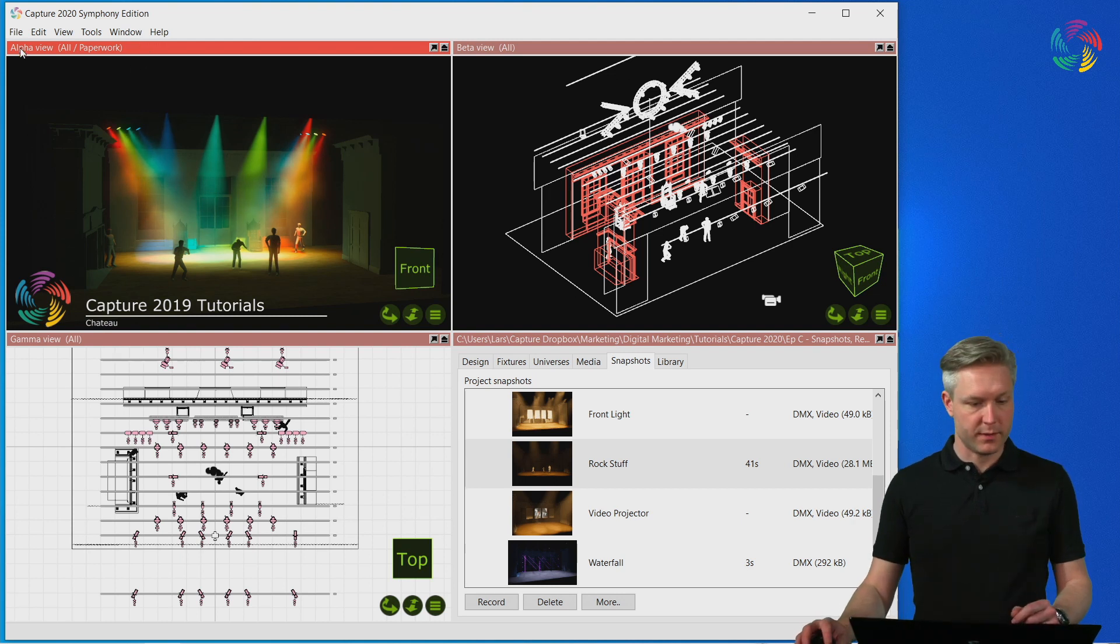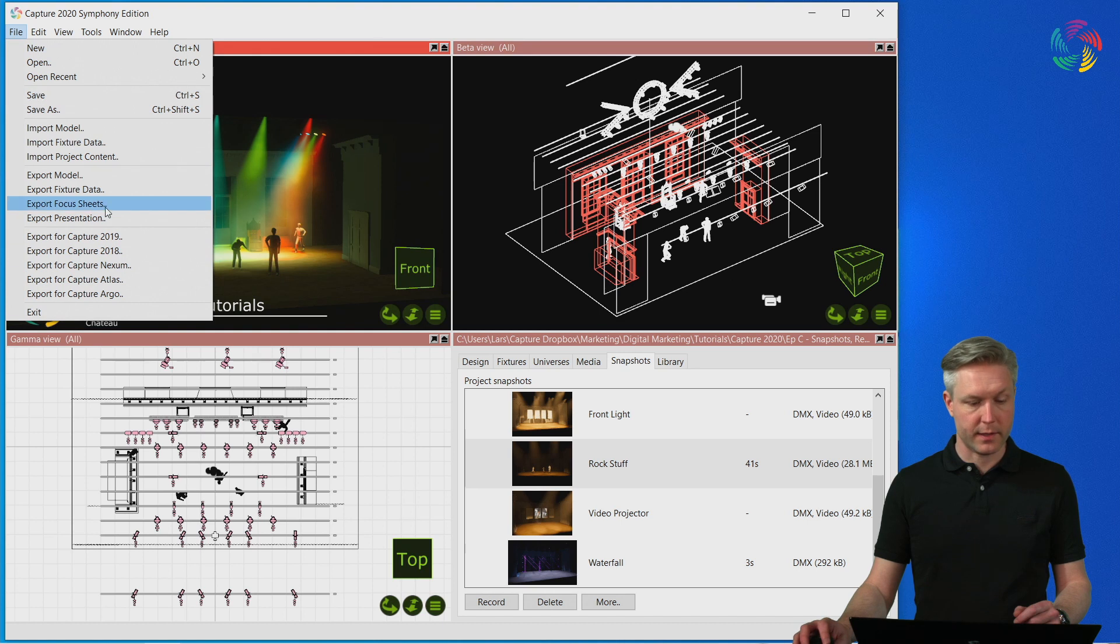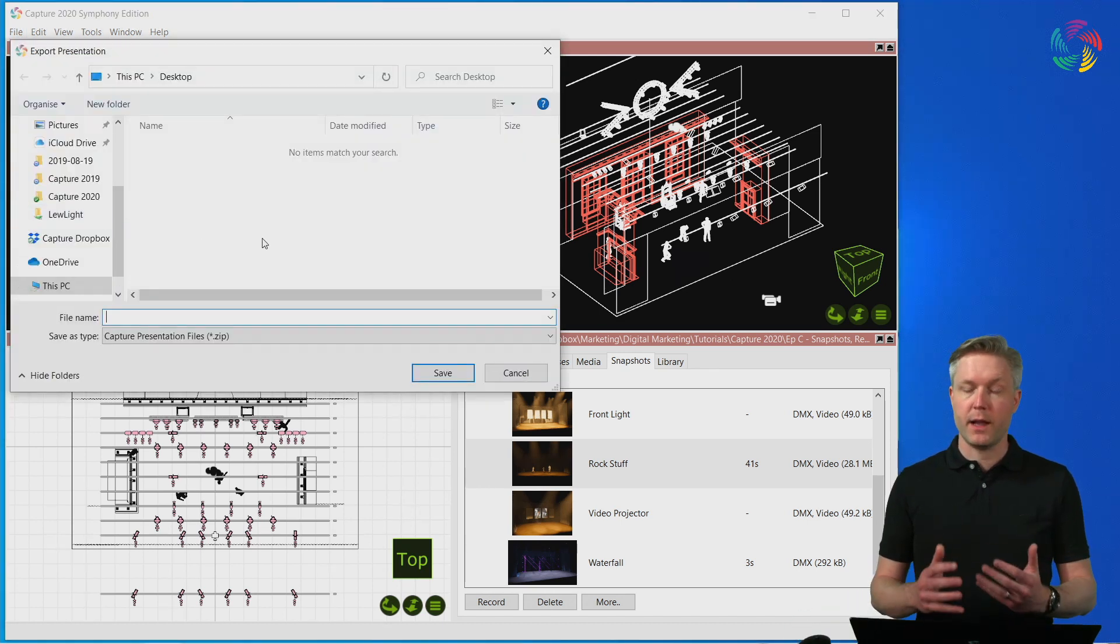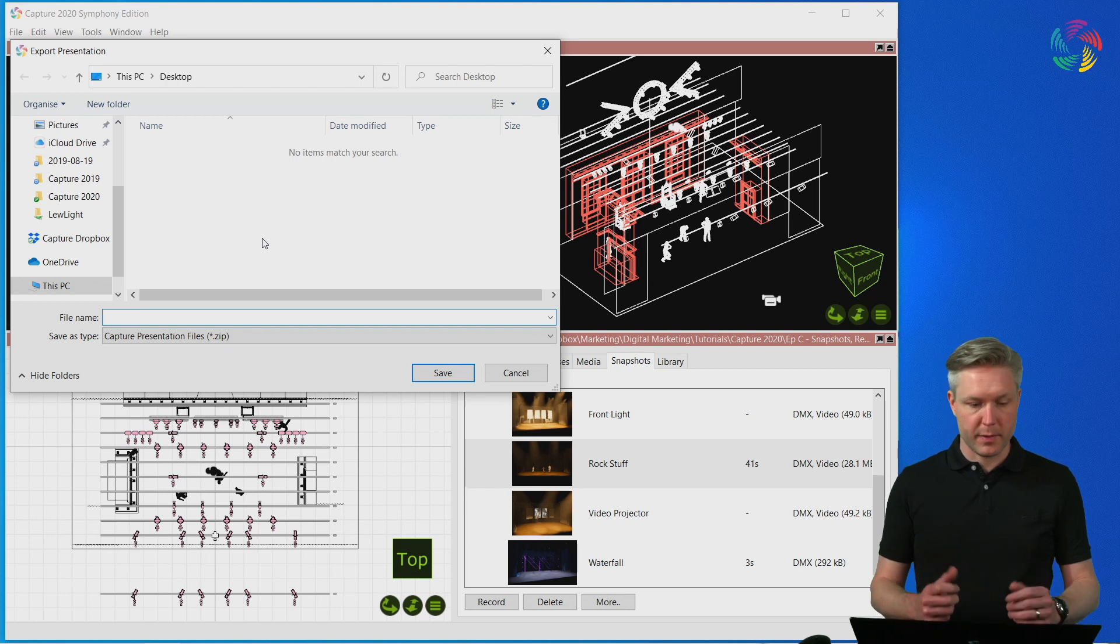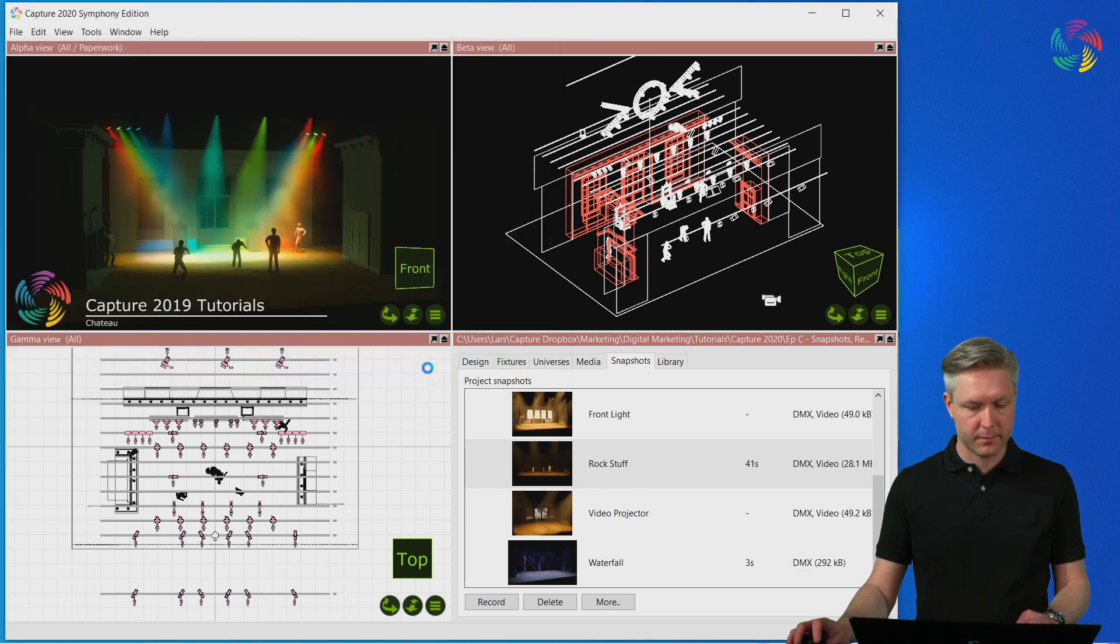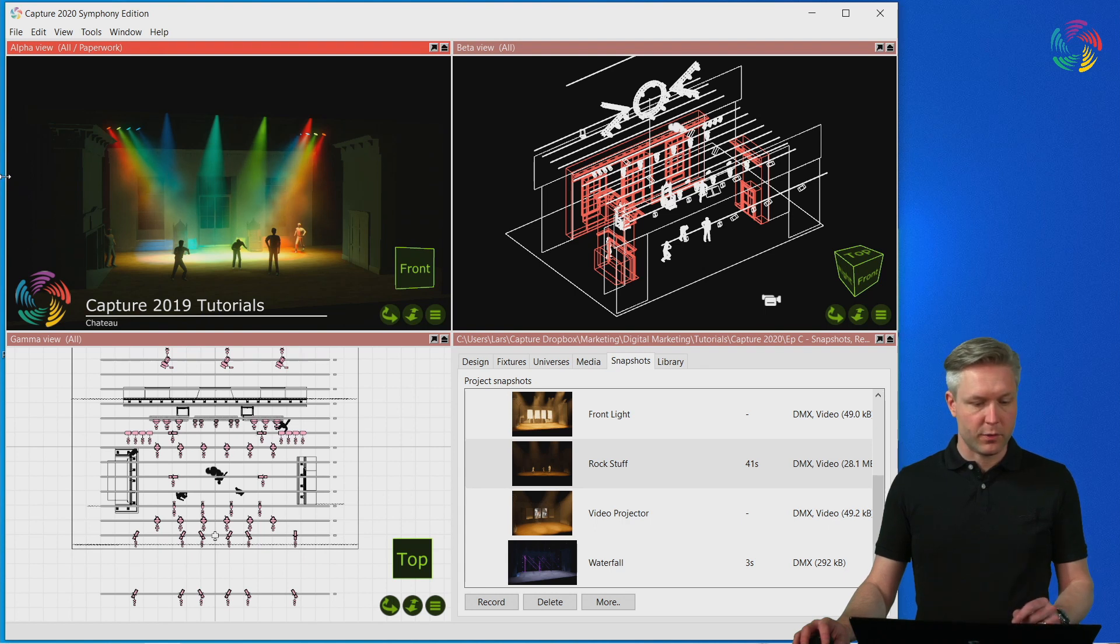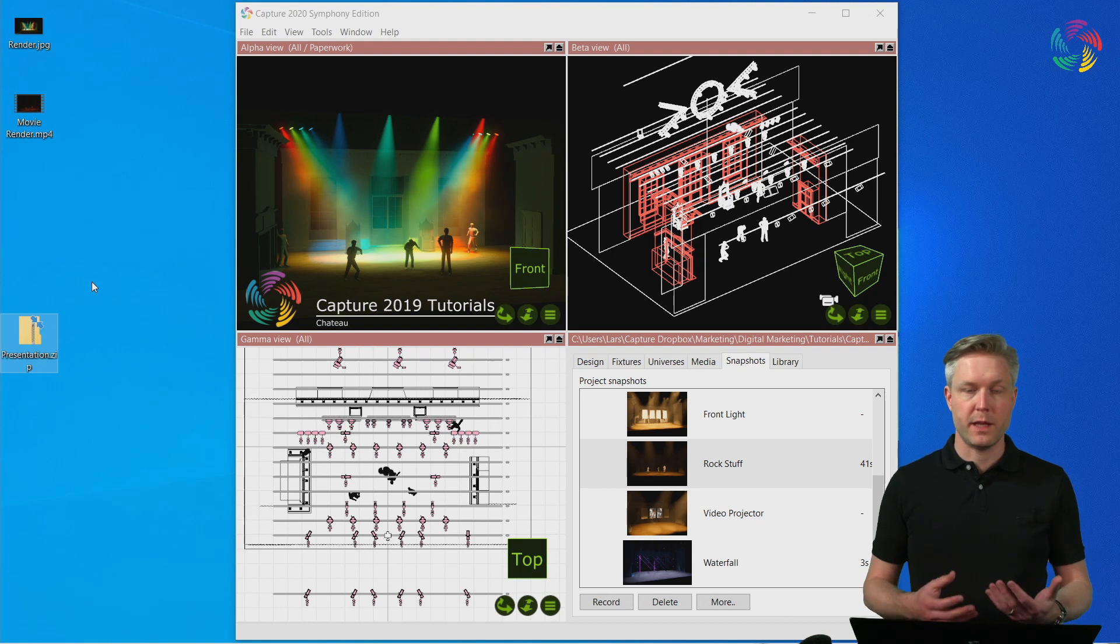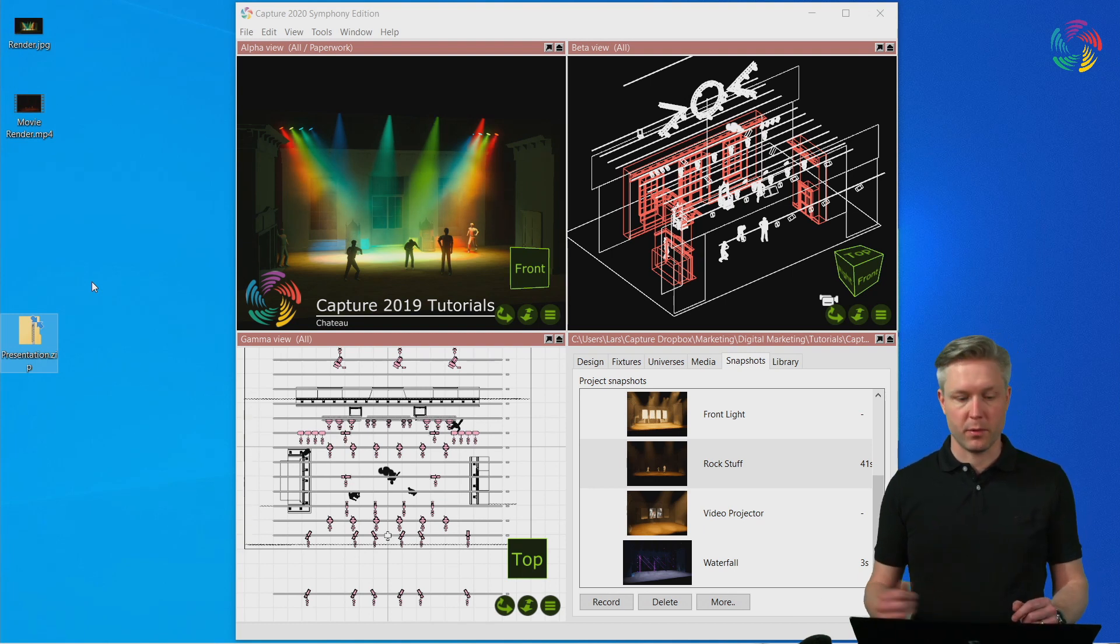To export a presentation, go to the File menu and select Export Presentation. Give a file name for the resulting presentation package. I will simply call it Presentation and save it to the desktop. The presentation file exported is actually a zip file, which means that it is ready for email or sharing with other people.